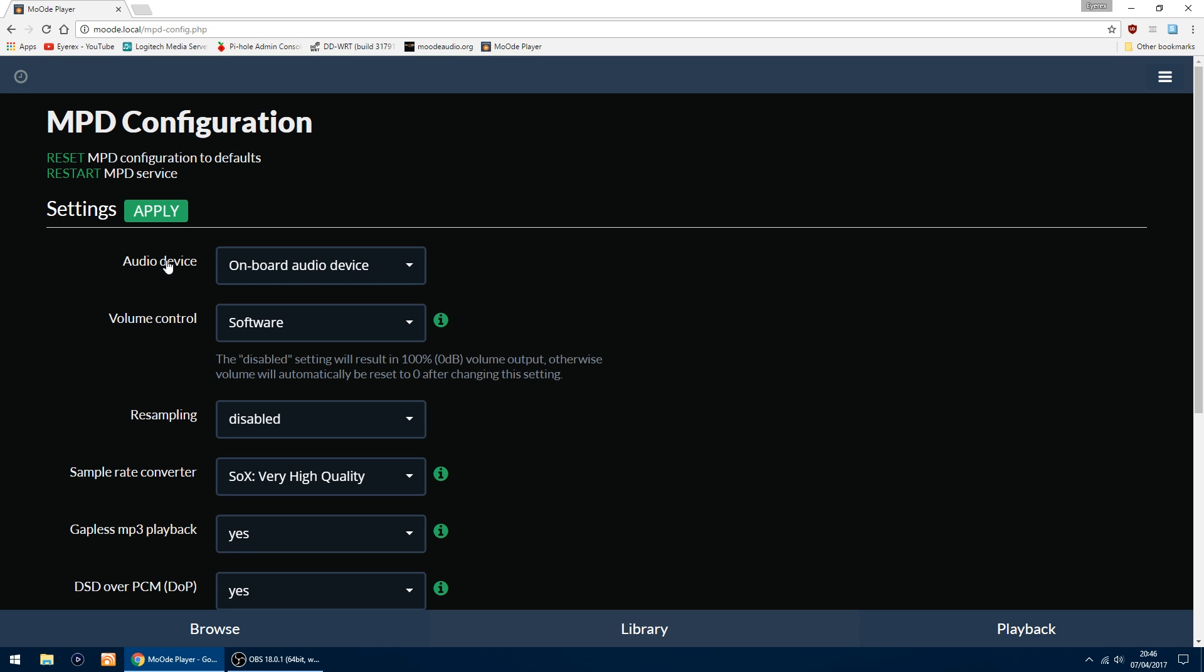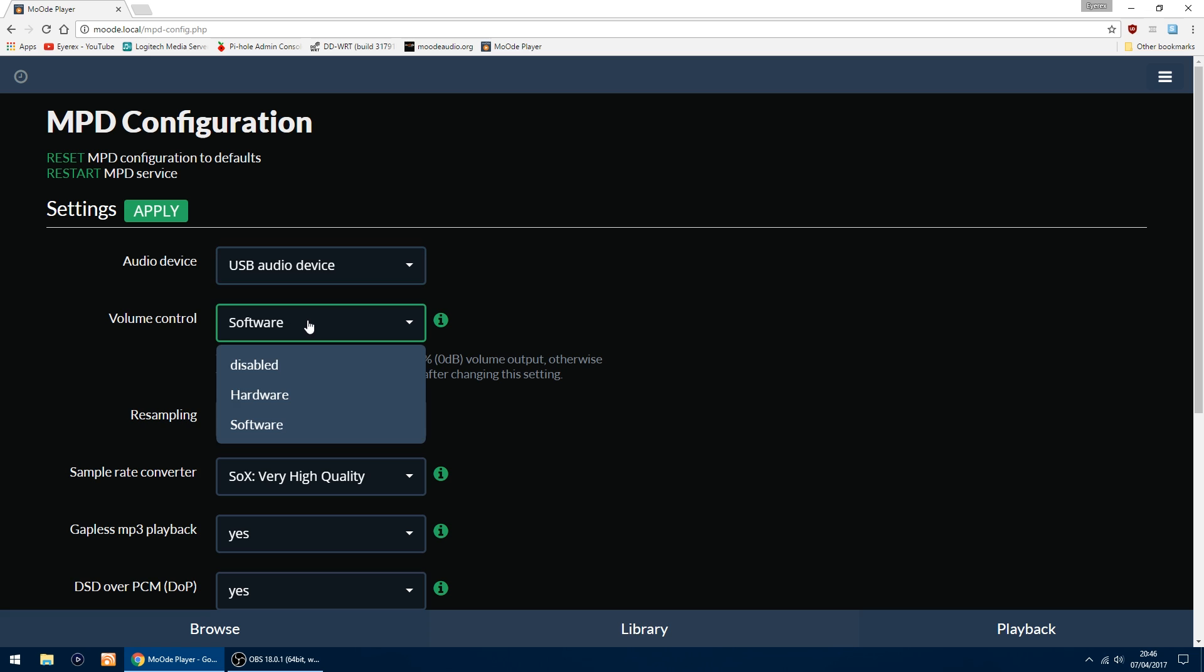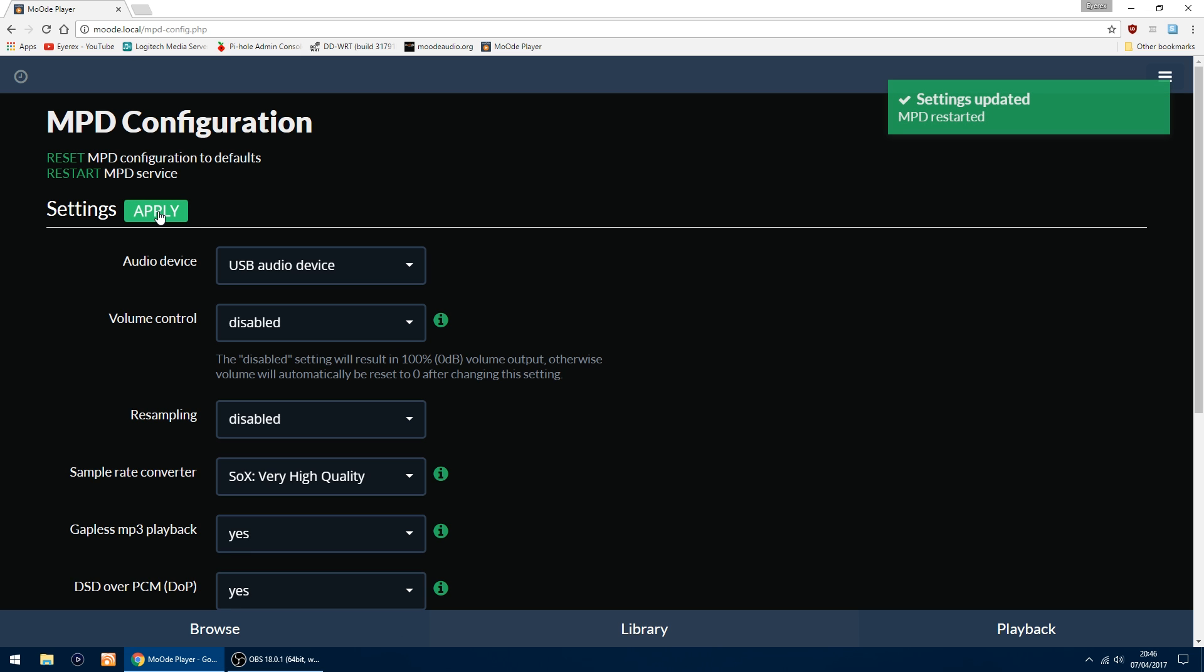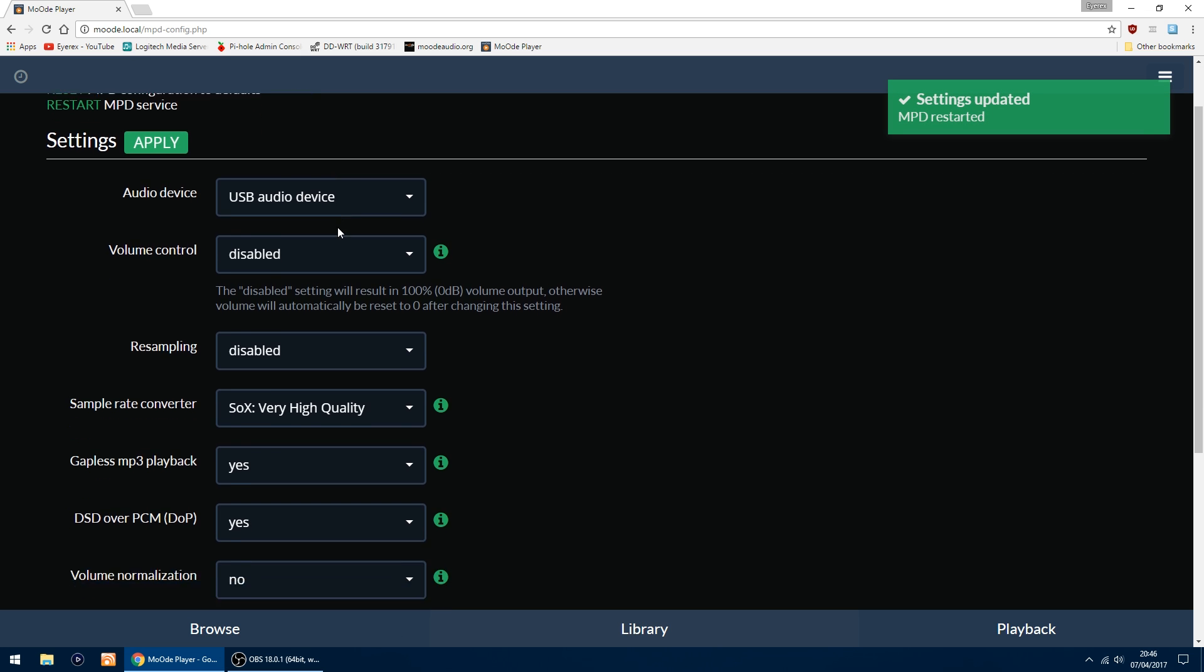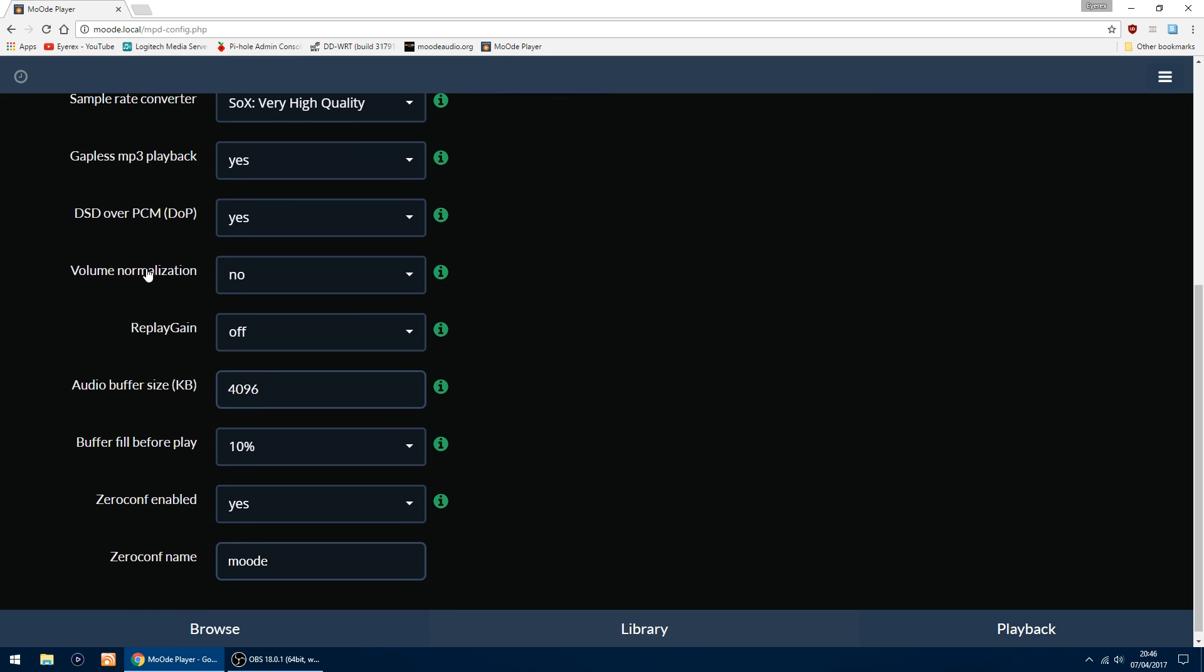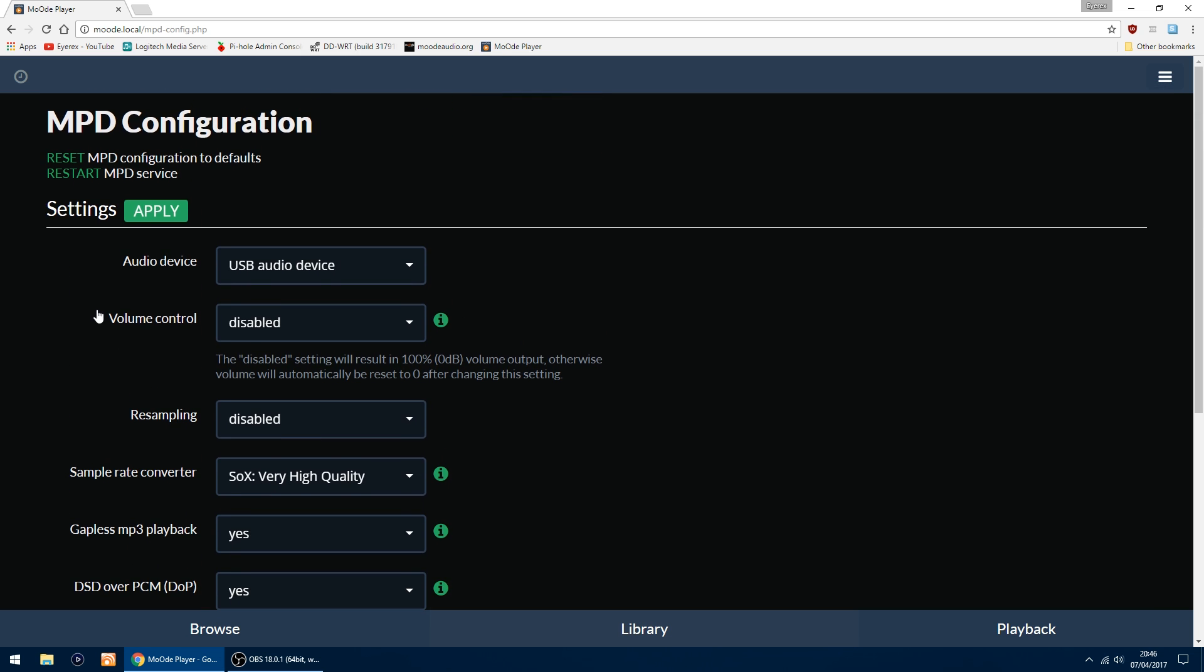Up the top here it says Audio Device, you want to change this to USB Audio Device. The thing I do as well in Volume Control, I change it from software to Disabled, so you're getting full volume to the DAC, and then I just change the volume via my amplifier. Then just click Apply. That's done. All the other settings can be left as they are.